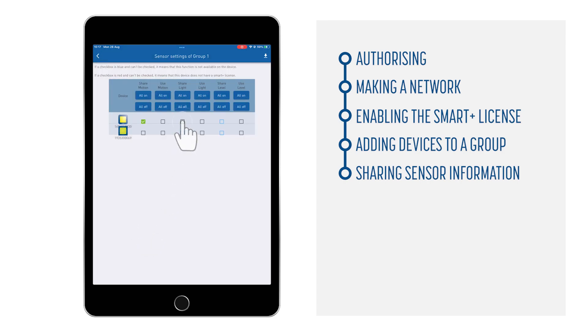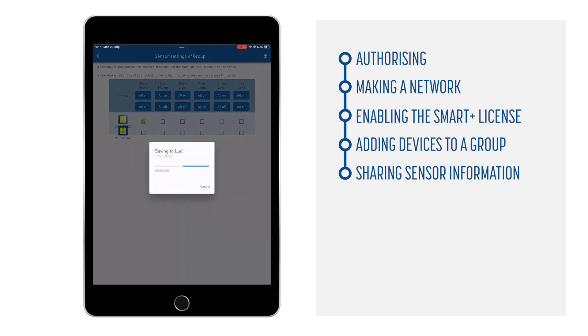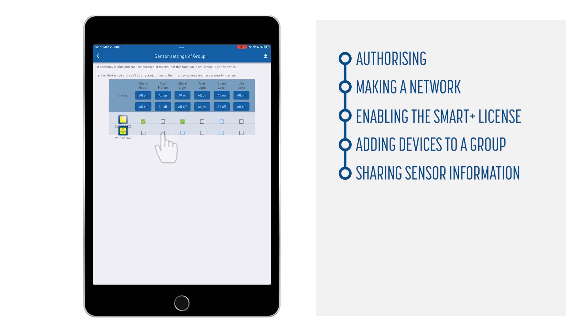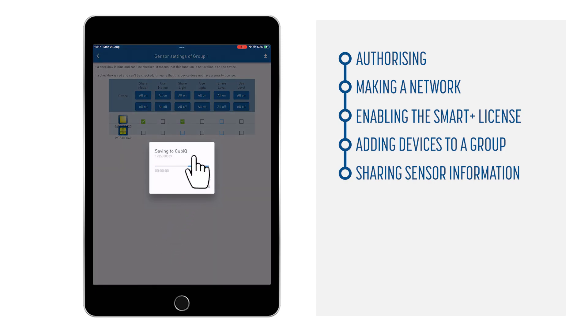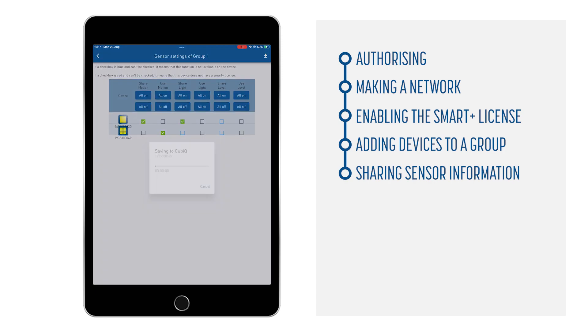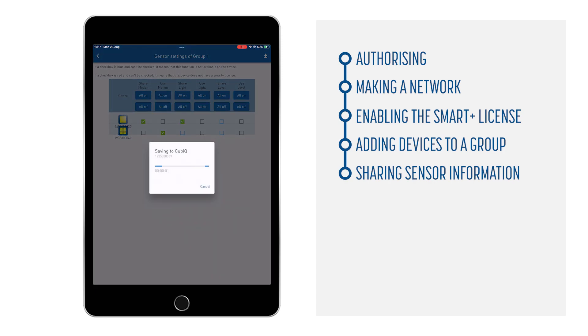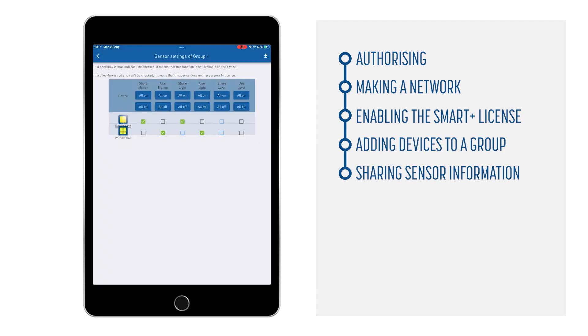Now you can just select which sensors should be shared by the LS Downlight. In our example, it is the Motion Sensor and Daylight Sensor. For the Cubic, we select the option to use the sensor information. When selected, the desired settings will be uploaded to the devices immediately.